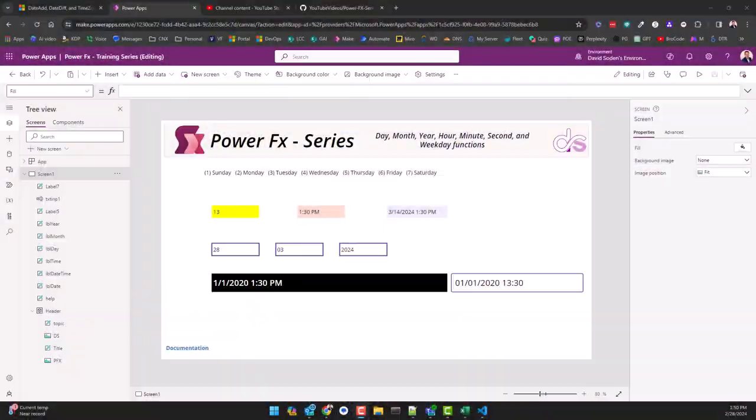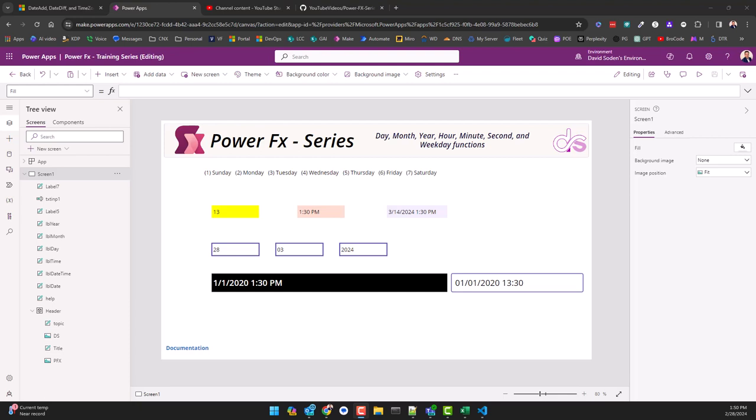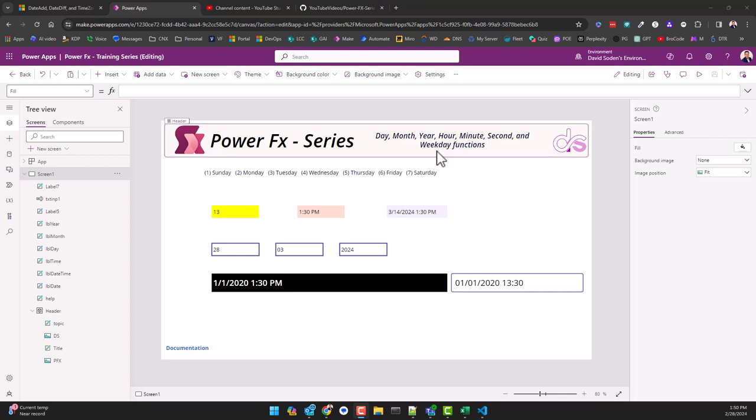Hey everybody, this is another quick video. This one is going to highlight the day, month, year, hour, minutes, second functions, and then I want to spend the majority of the time talking about the weekday function because this is probably something that might need a little more explanation.